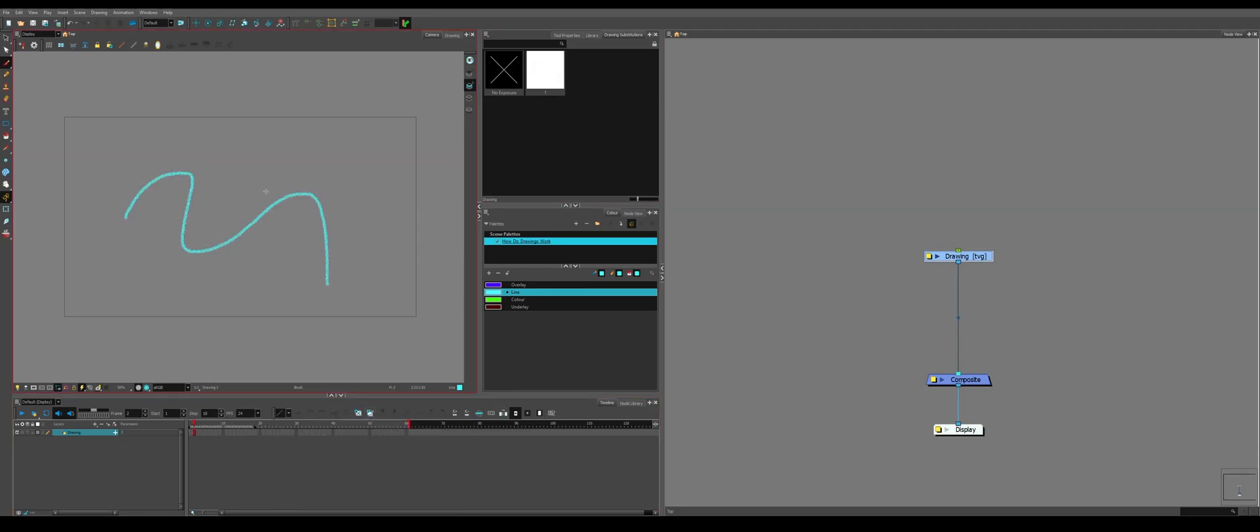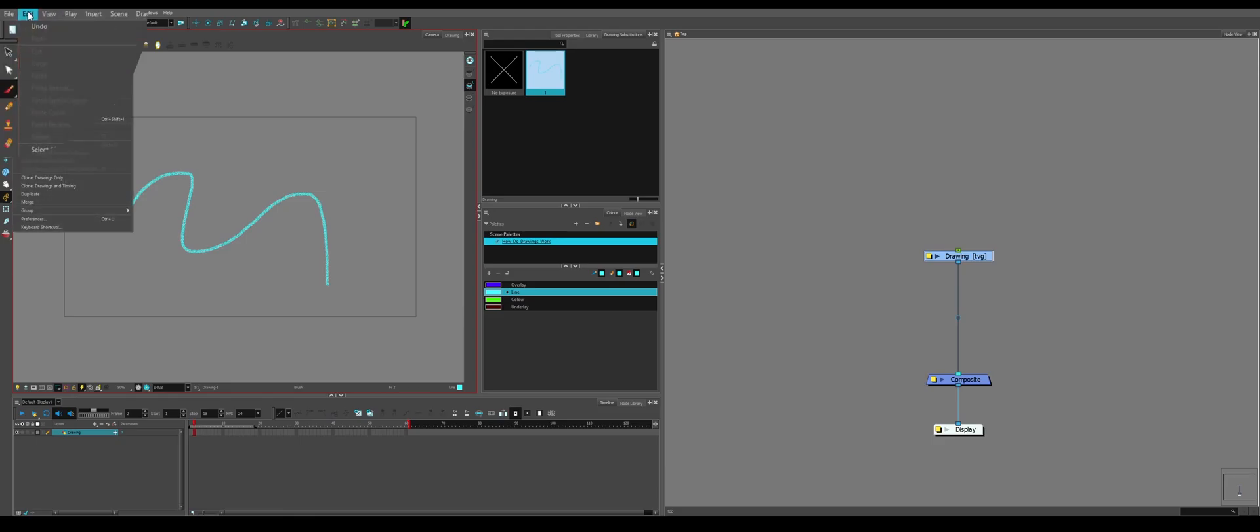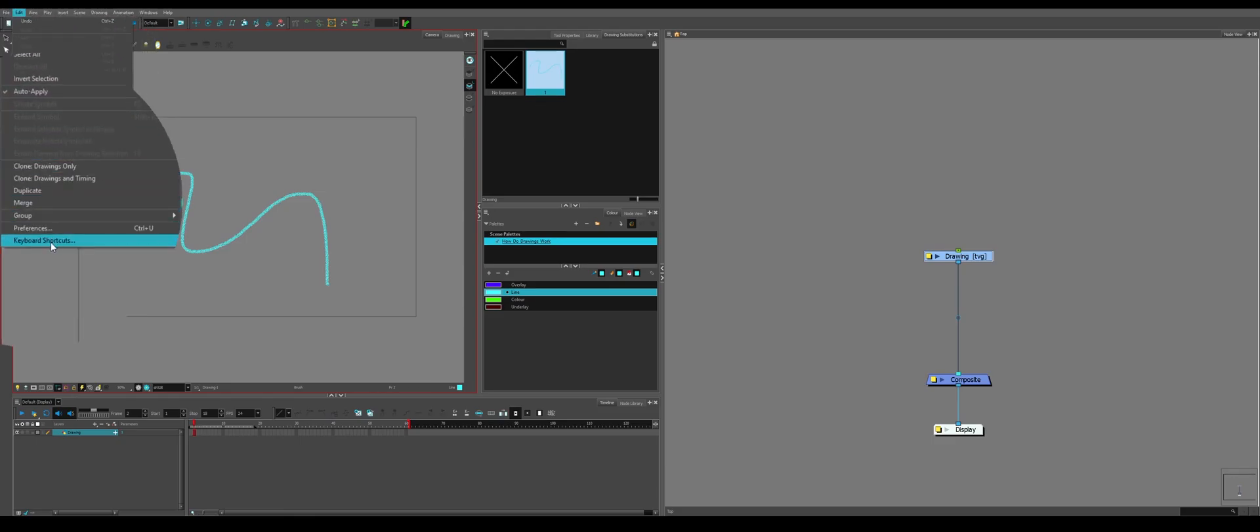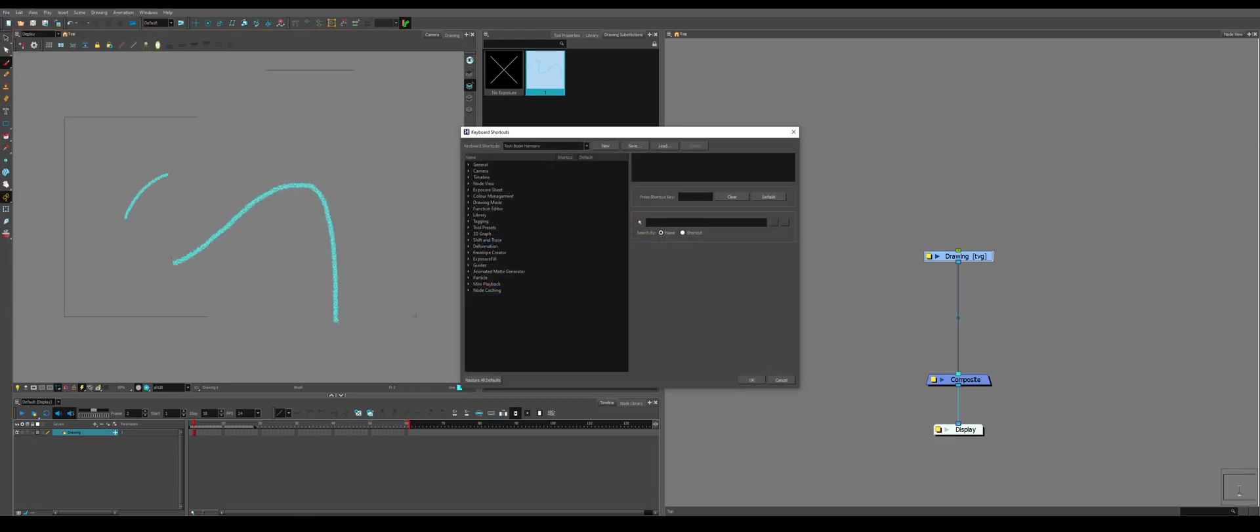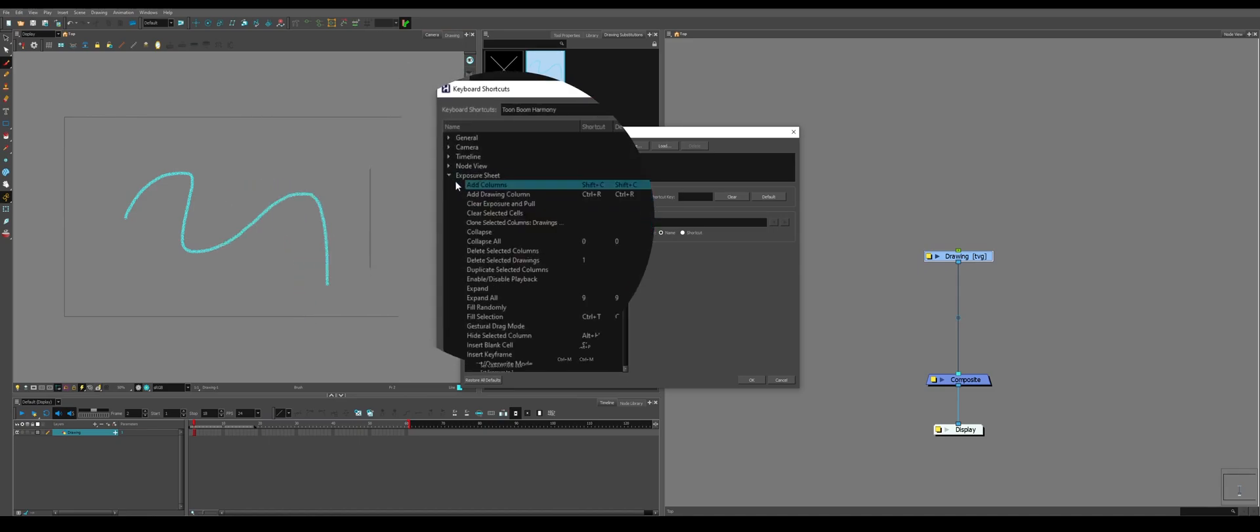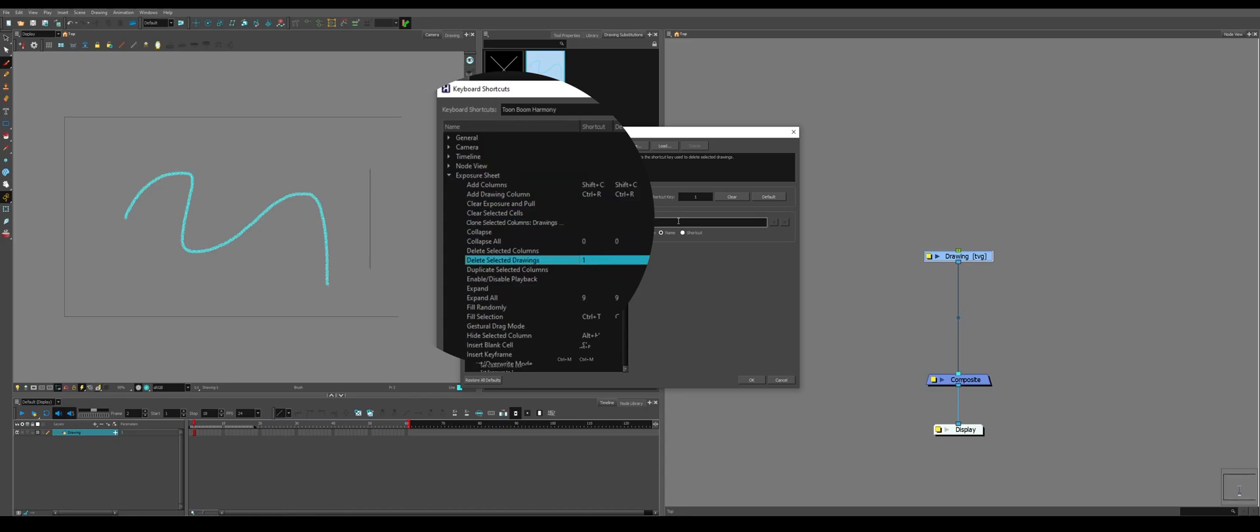If you've created a drawing, so Substitute 1, and you don't want it, there's not really a simple way of getting rid of them, but if you go down to your Edit and Keyboard Shortcuts, then you go to Exposure Sheet, and Delete Selected Drawings. You can set it.